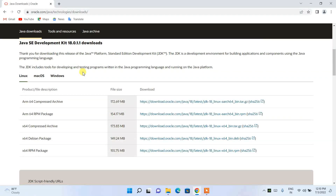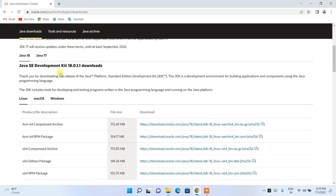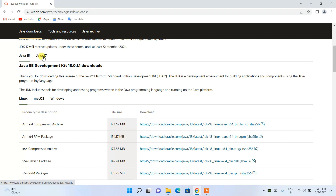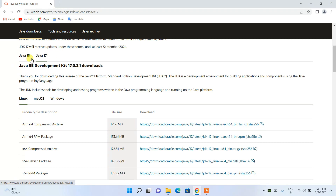Here, if you scroll down, you can see that the Java Development Kit (JDK) is available for download. Our latest version is 18.0.1.1. If you want to install Java 17, you can do that as well, though it's not recommended unless you're working on a project that specifically requires Java 17.